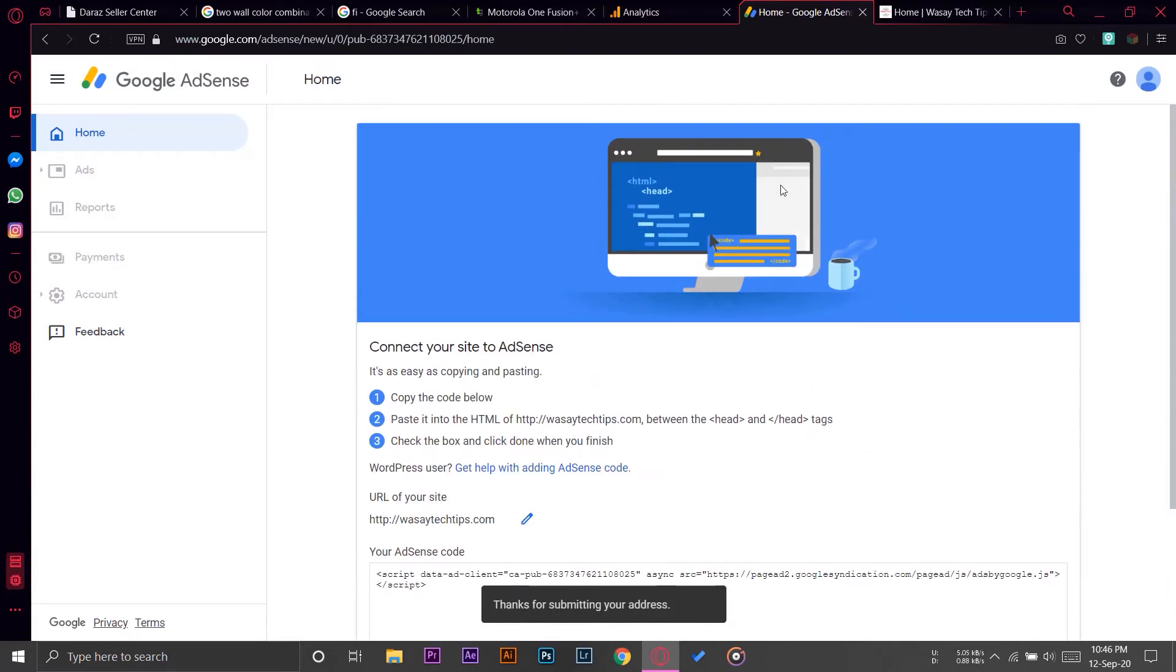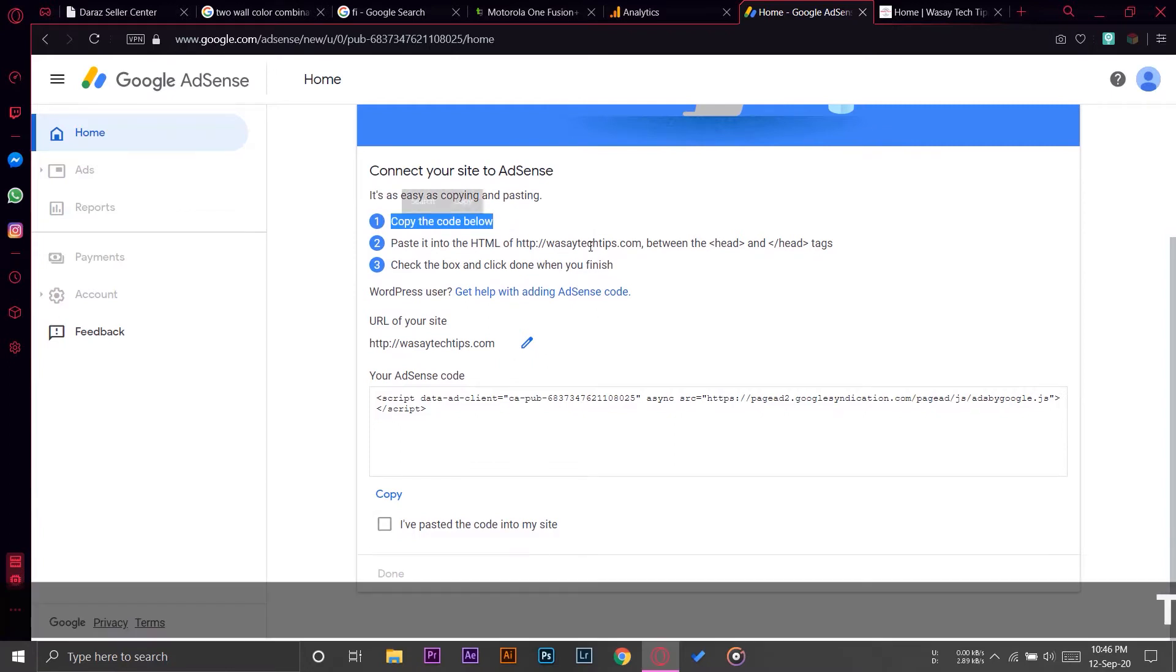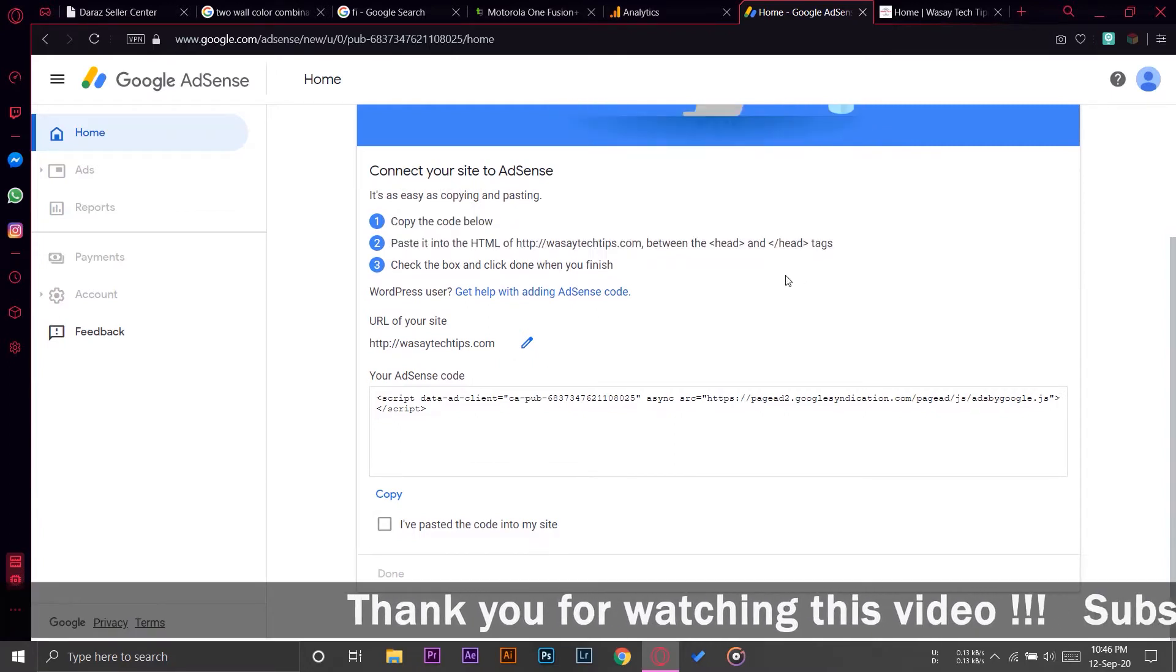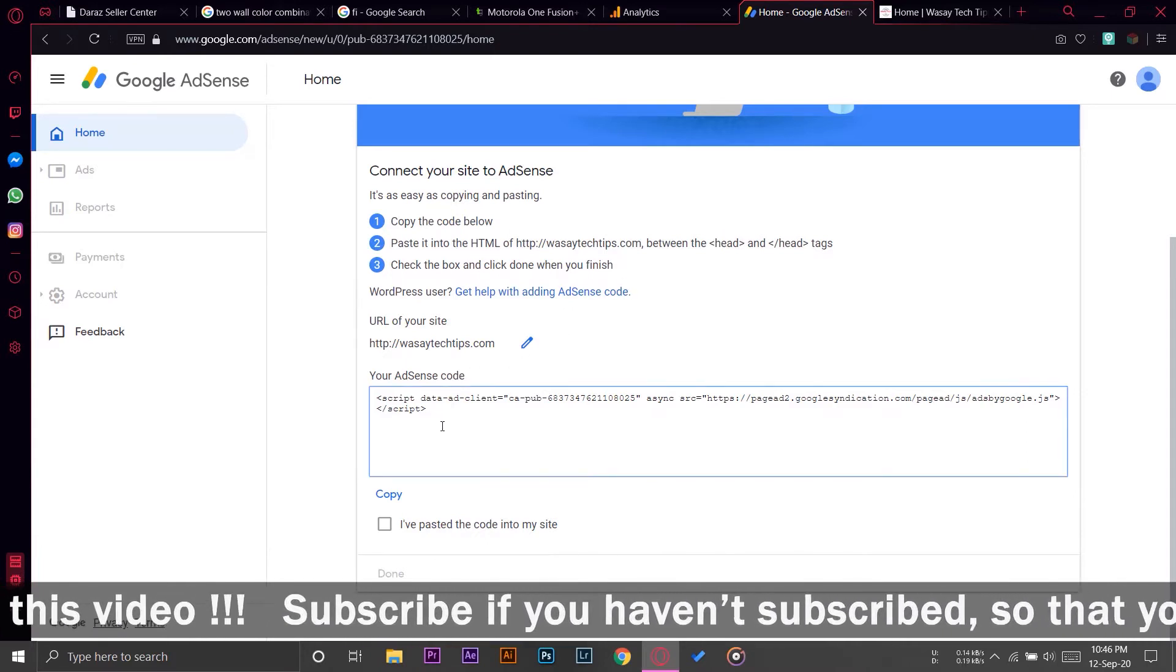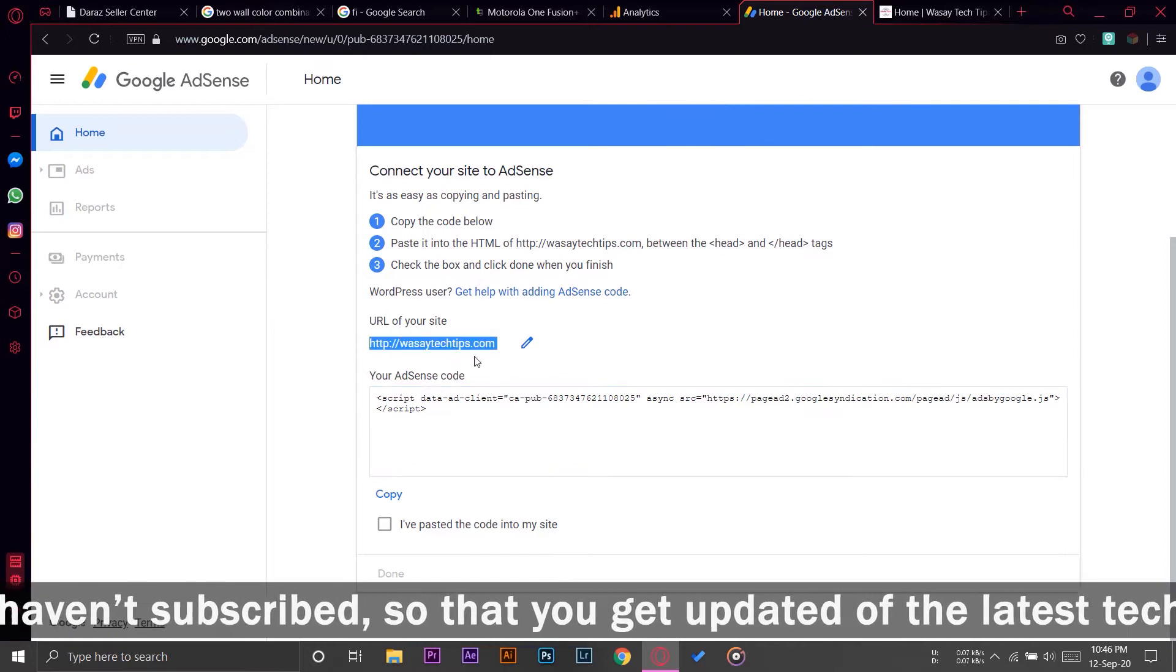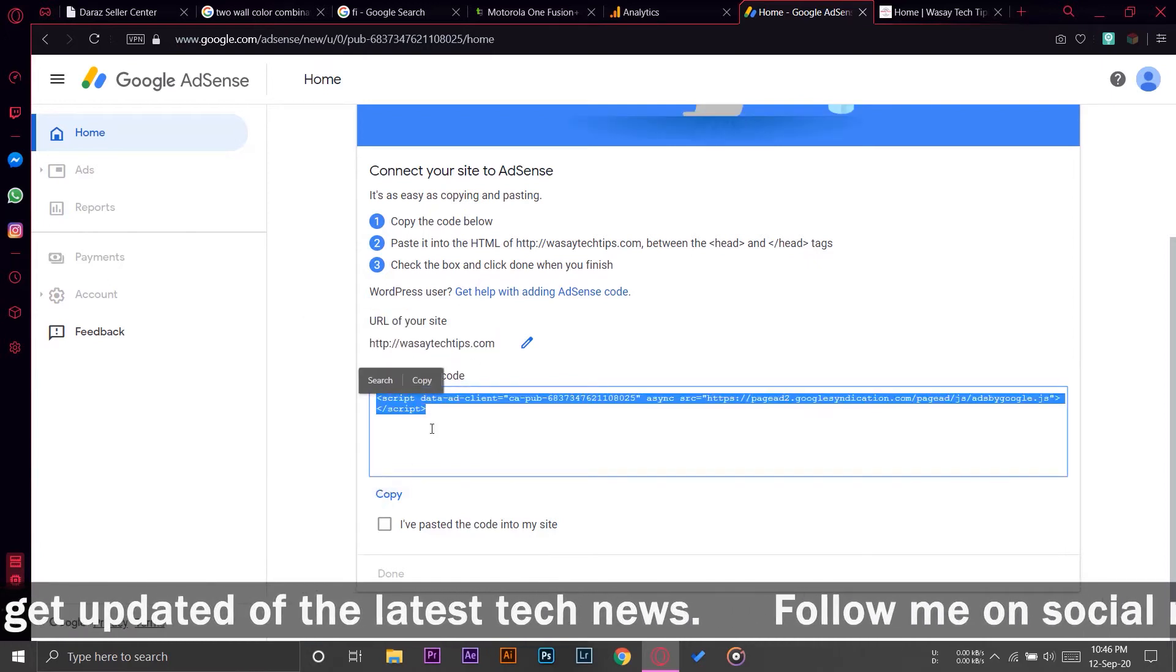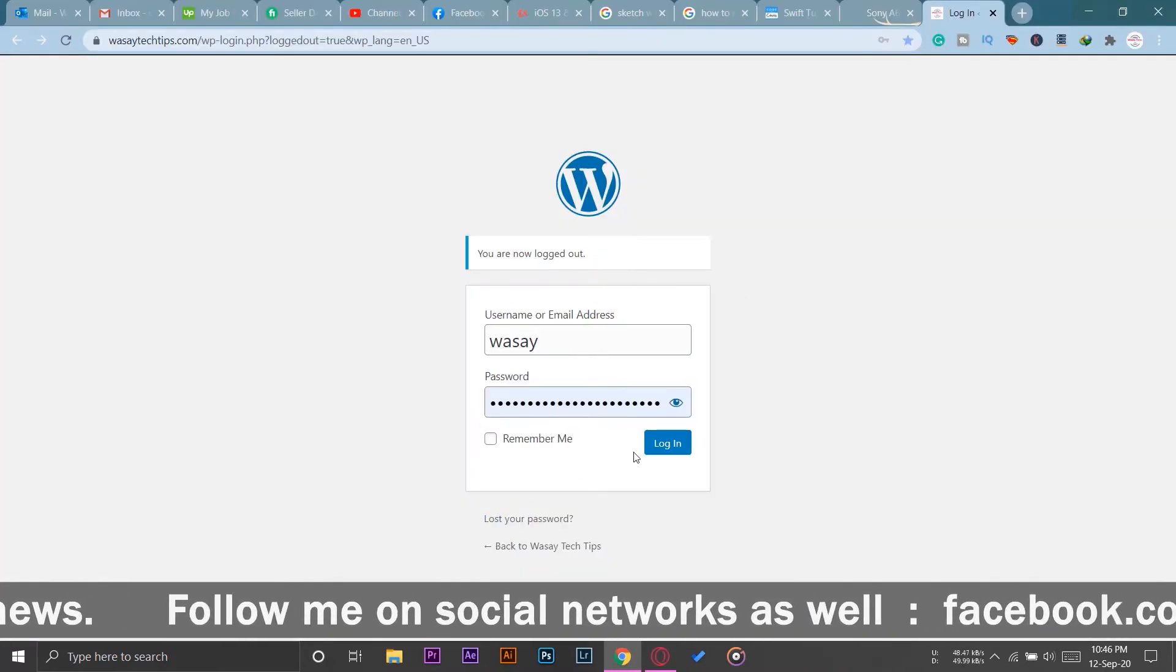So here it is: Connect your site to AdSense. As you can see, we have three steps. First, we're going to copy the code, then we're going to paste this HTML code in our header file of WordPress site. Here is our AdSense code for our website showing the URL as well. I'm going to press on Copy.